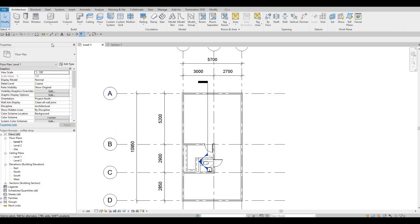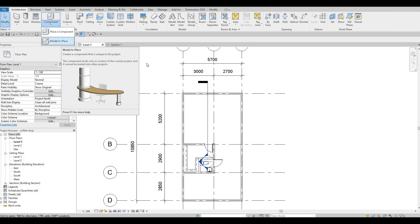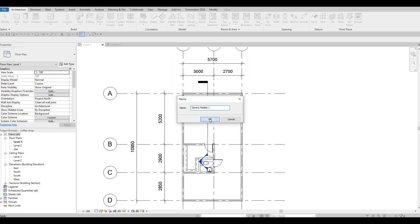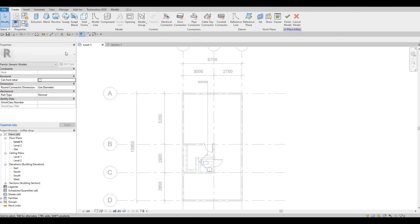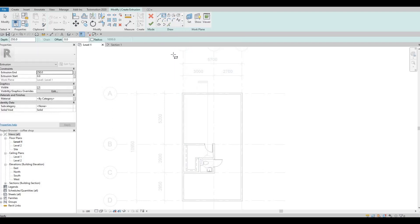Let's go to level 1 again, and here we're going to click on the component under architecture, then click model in place. Let's go to generic models and press OK. Here we're going to create an extrusion. I'm going to create an extrusion by using a rectangle, and it will be set on the level face.